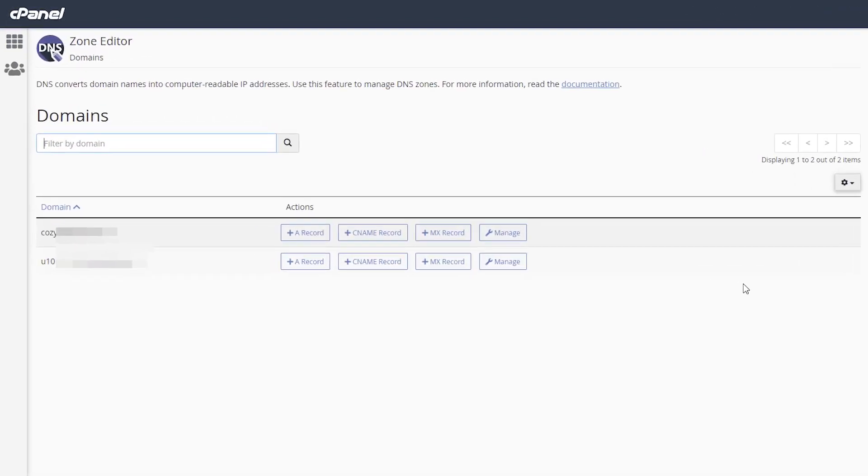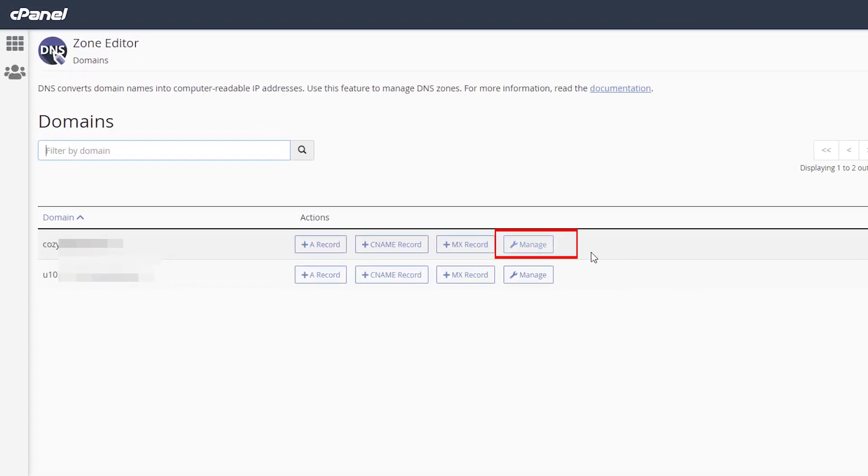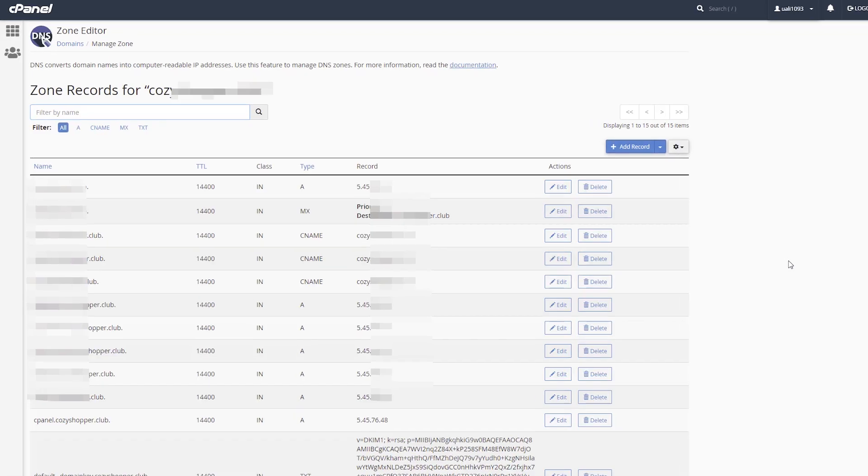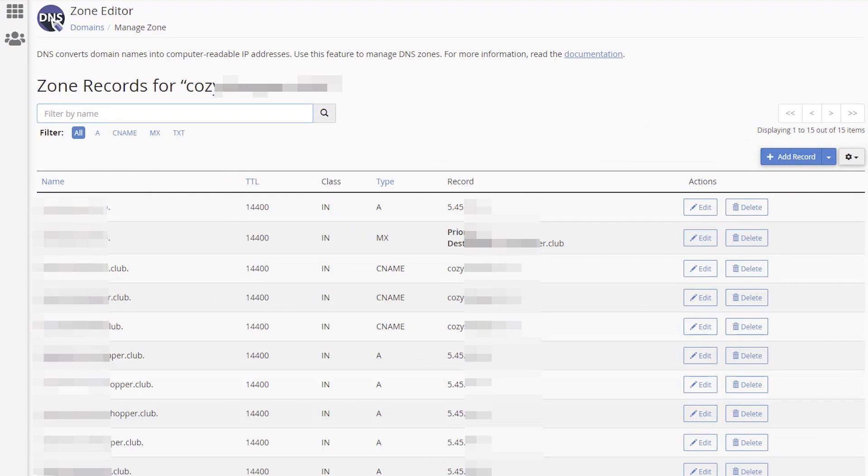Click Manage Option. If you have more than one domain name added in your cPanel, click Manage Option for the domain name you need to add a new record for. You will see all zone records for the chosen domain name.